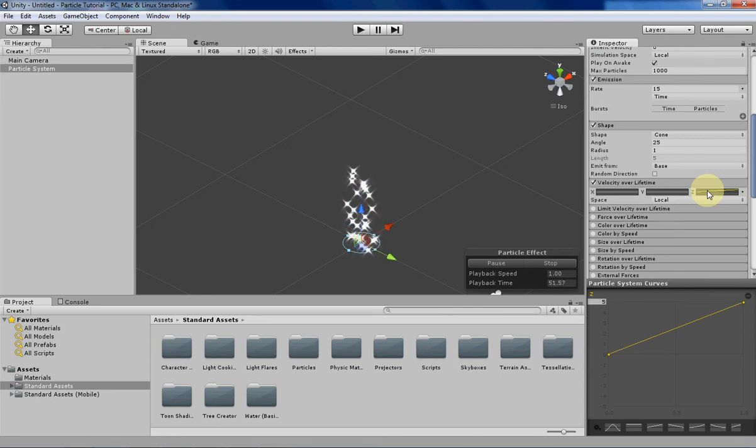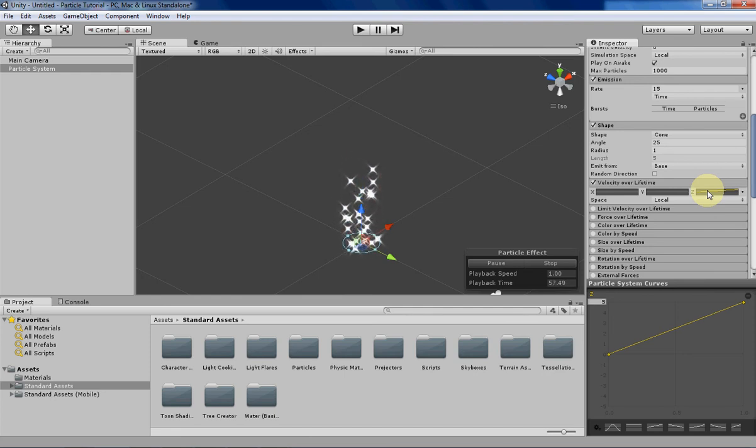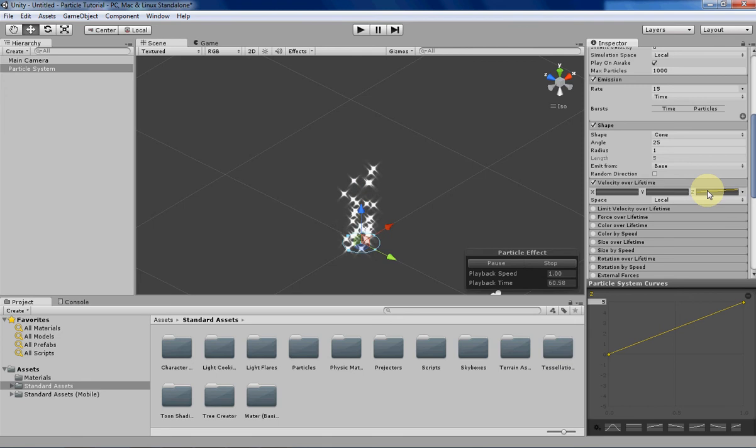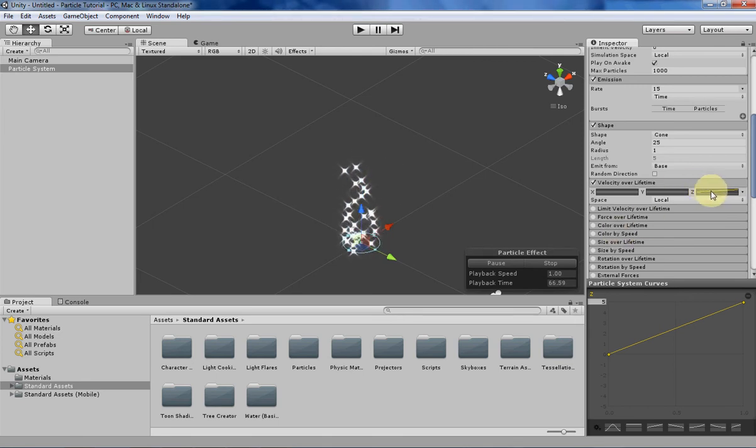You can be a lot more precise with velocity instead of speed, because speed determines the particle speed based on the shape of the particle emitter instead of just no other variables. So that's why I'm doing that.